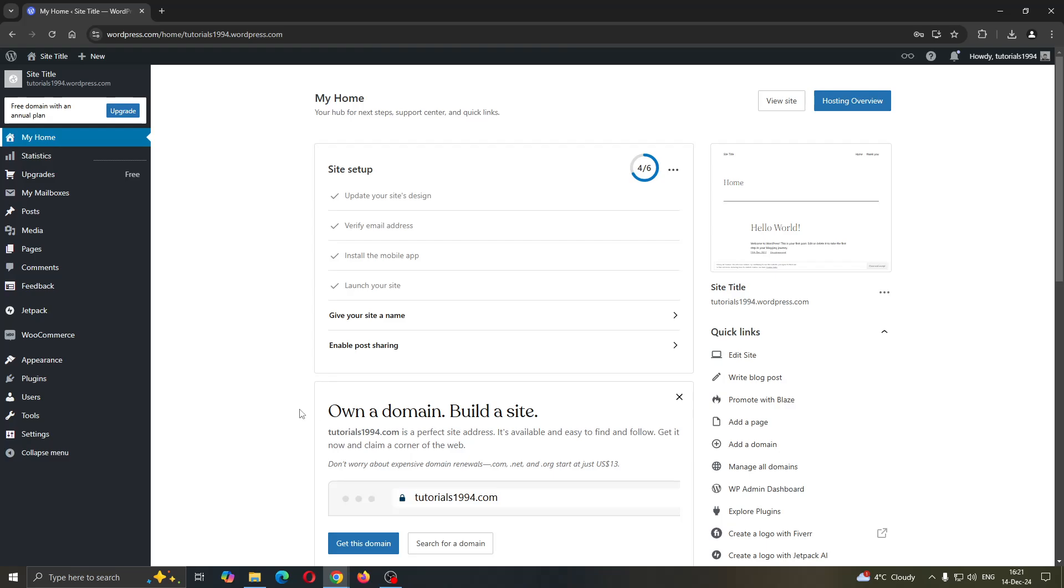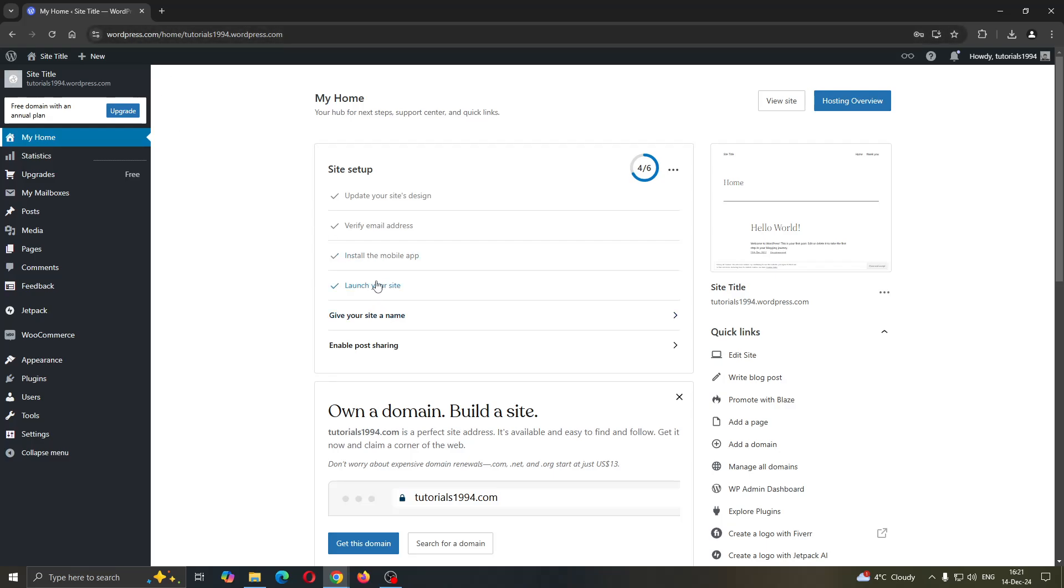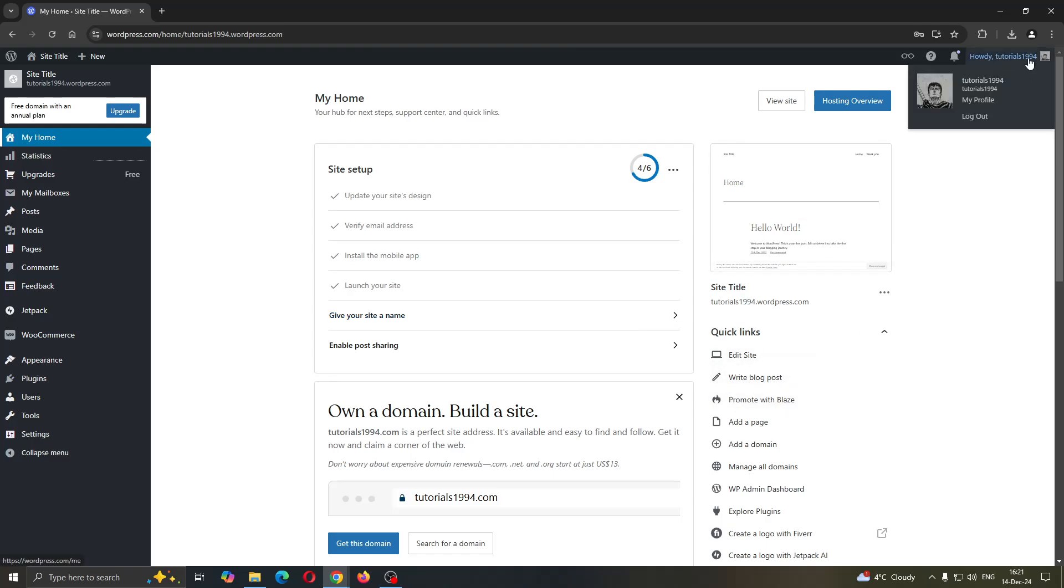So the first thing you want to do is open up the official WordPress website at wordpress.com if you're not already, and after opening it up you'll be greeted by the main page where in the upper right corner you want to get started with logging into your account.